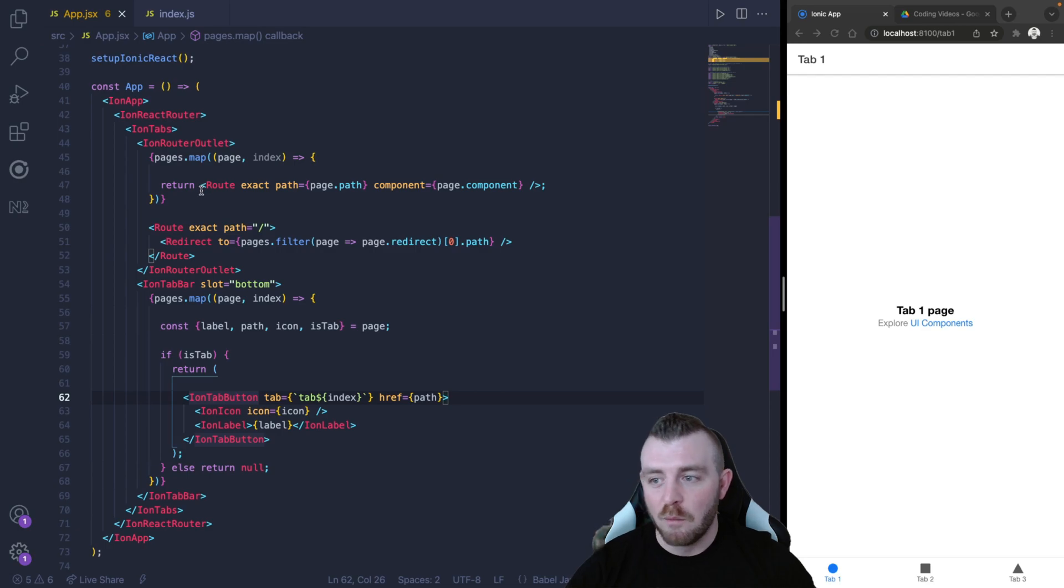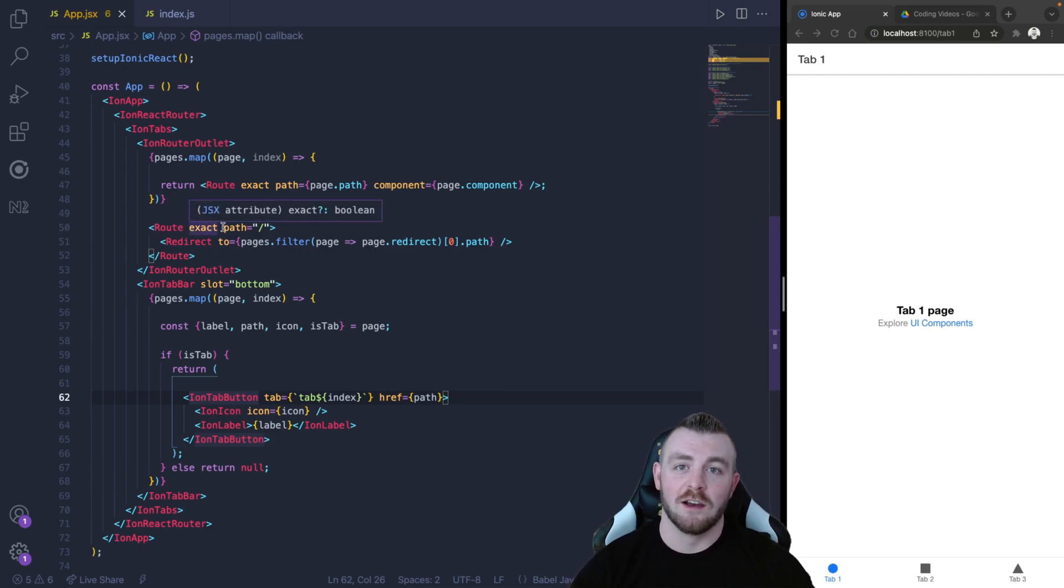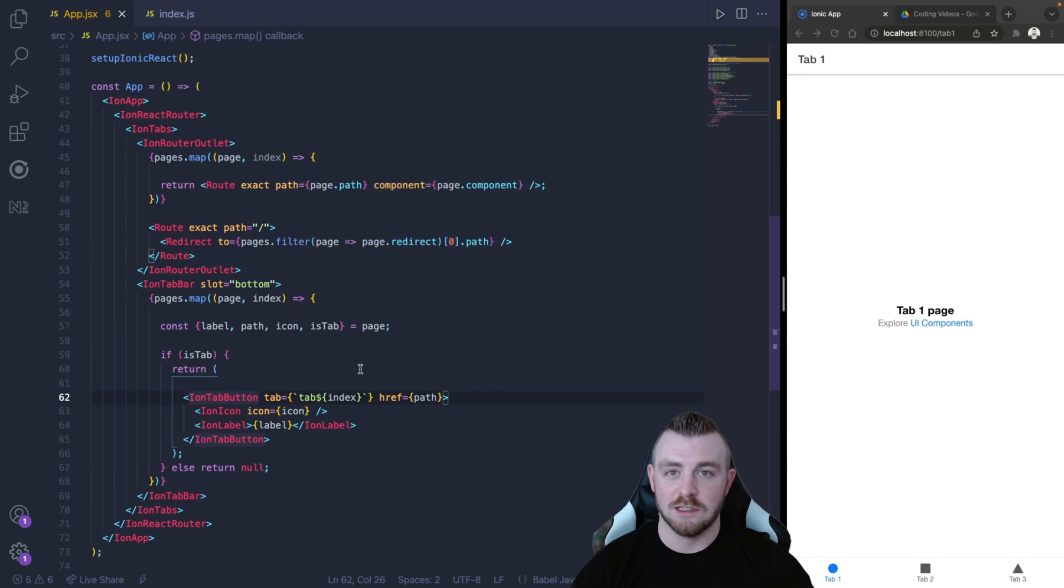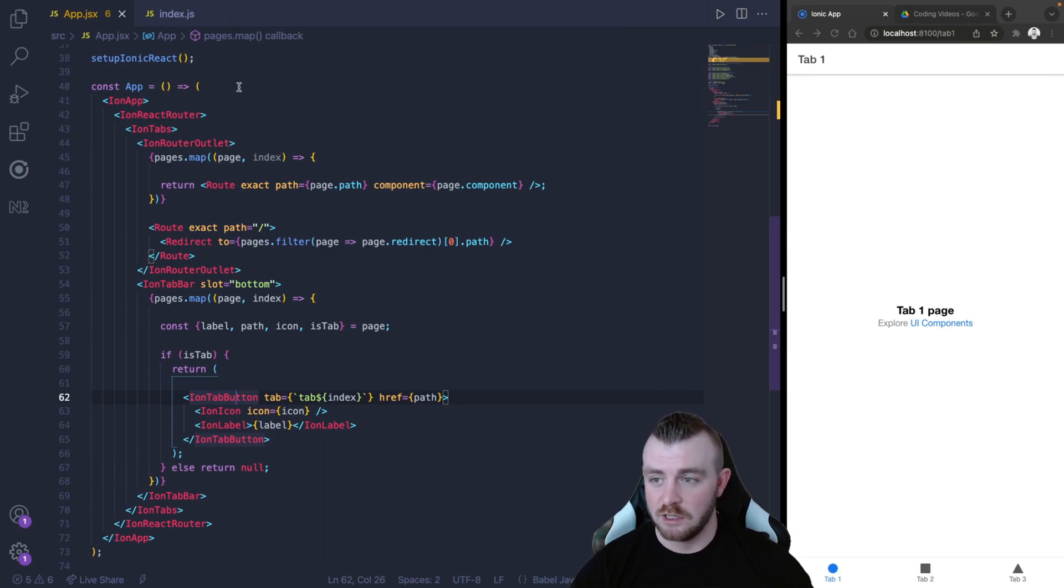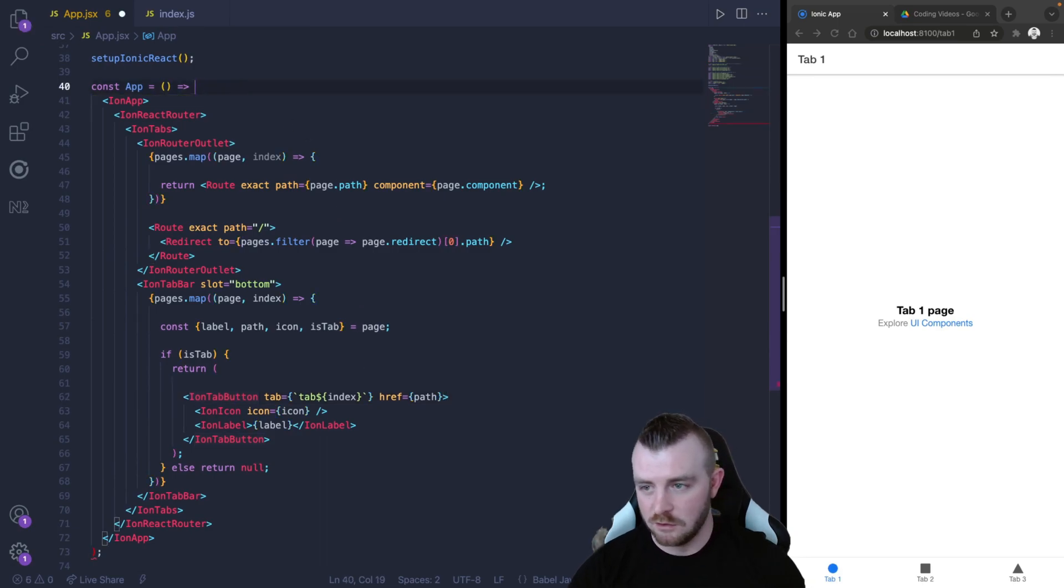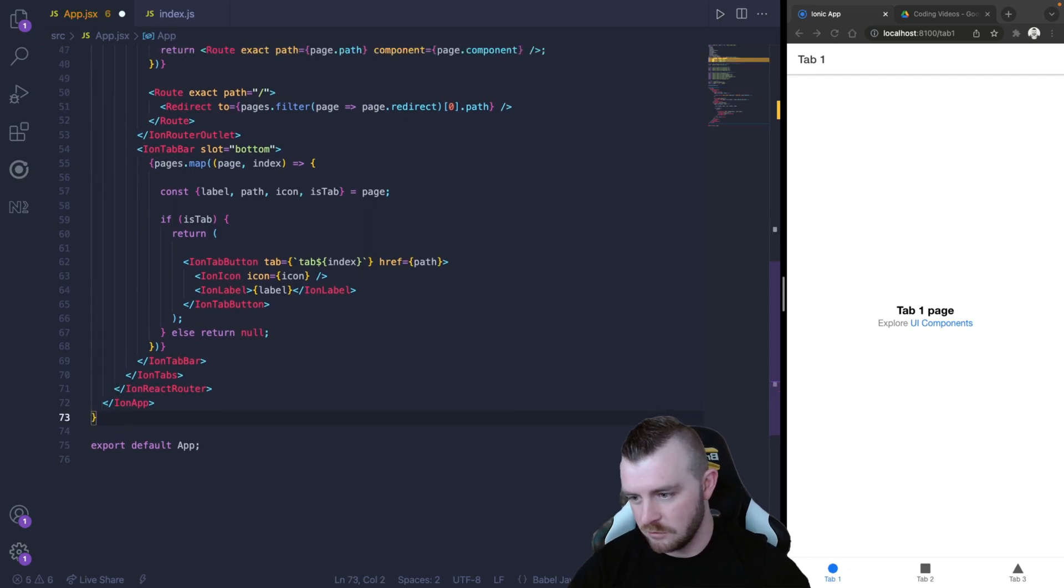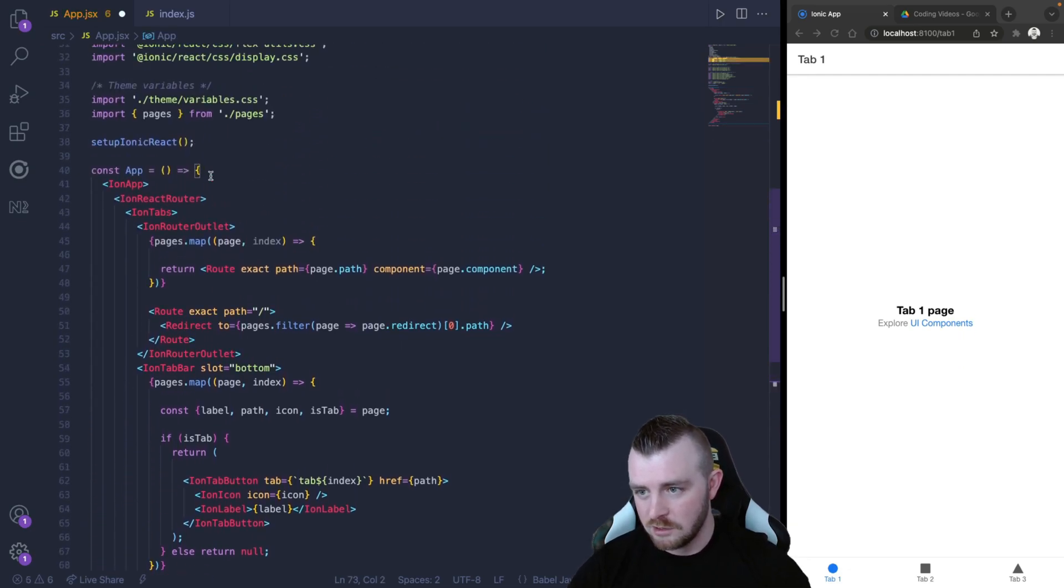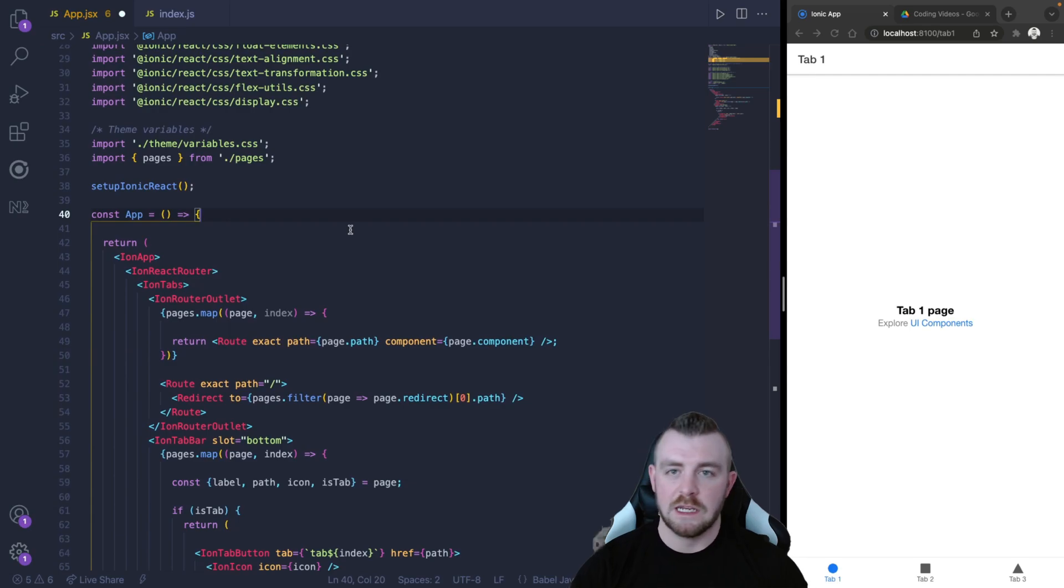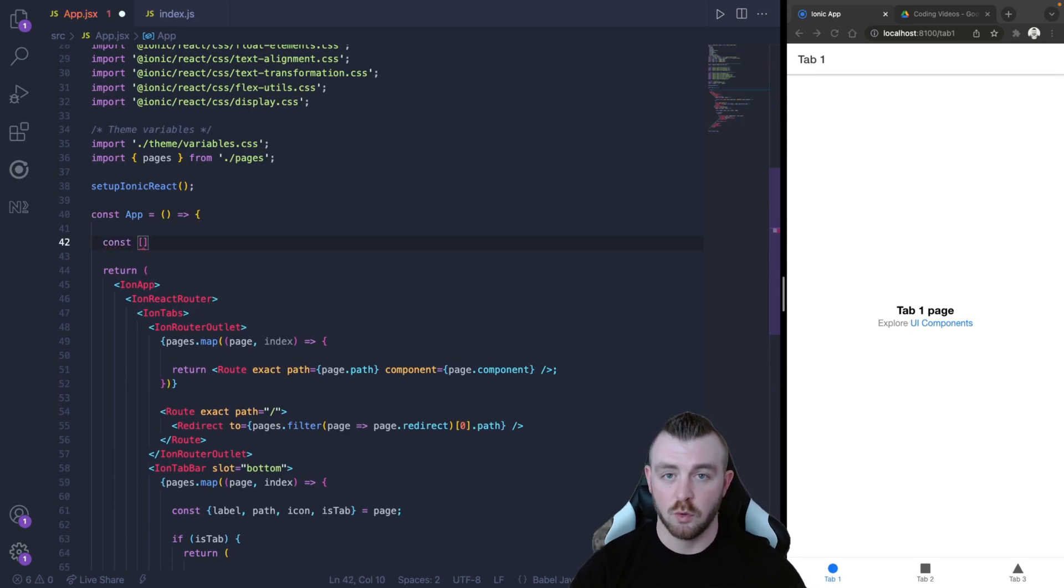So what we're going to do in this tutorial is we're going to keep track of which tab is currently selected in our Ionic React application. The first thing that we're going to do is we are going to fix up this app component to allow us to use some hooks. One thing that we need is we need a useState variable to hold the selected tab.